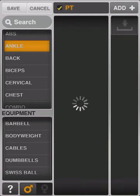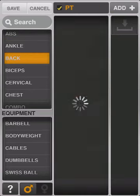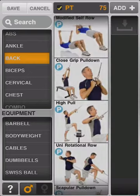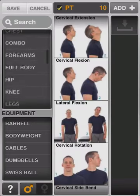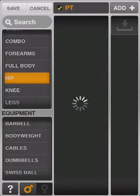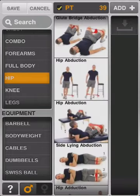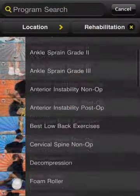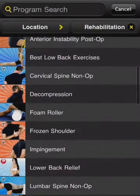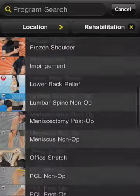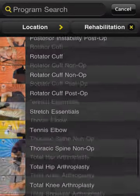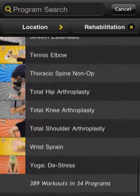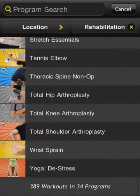PT includes over 1,400 musculoskeletal rehabilitation exercise images and videos, bringing the total library to over 6,200. Our therapist and orthopedic team created over 400 pre-made, evidence-based, prehab, non-surgical, and post-surgical therapy workouts for all the most common musculoskeletal ailments, treatments, and injuries.